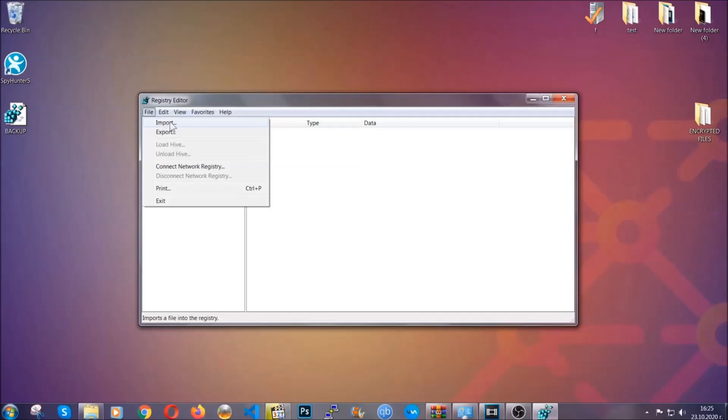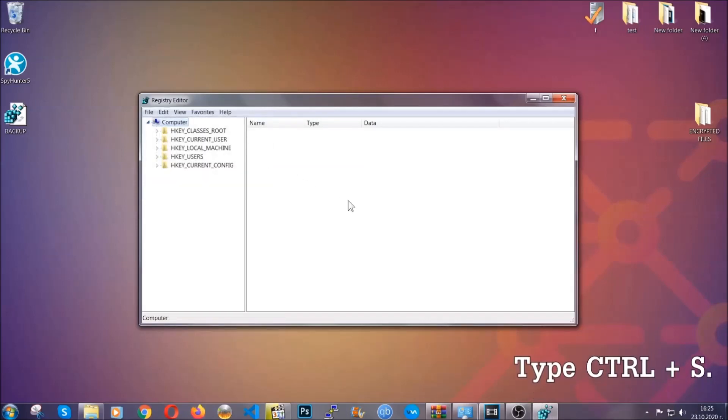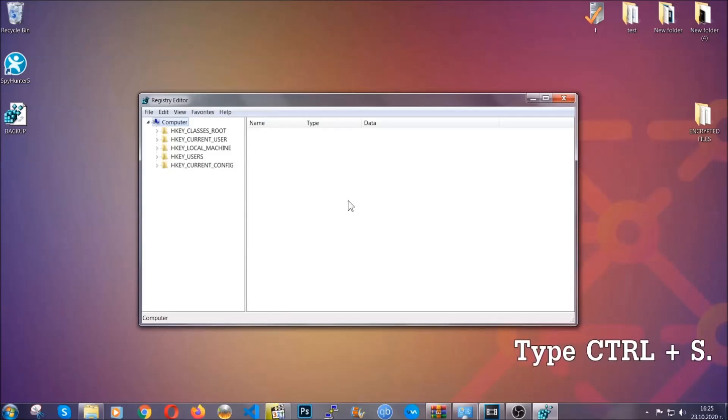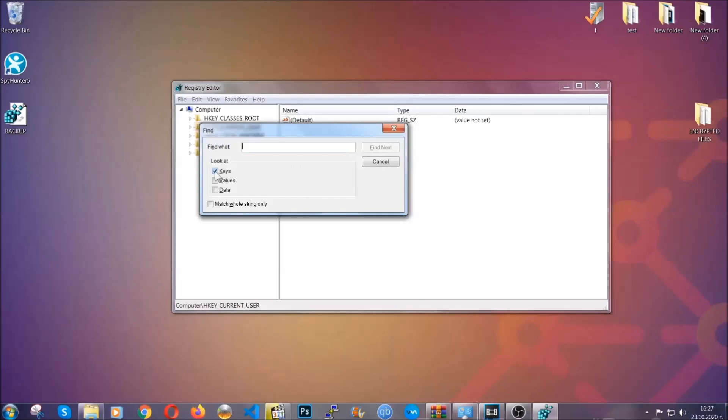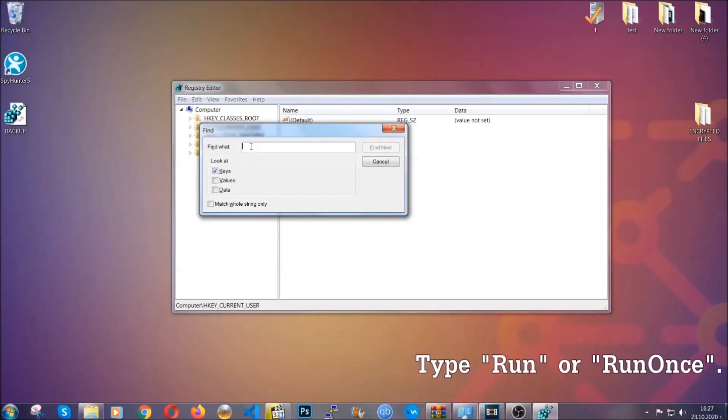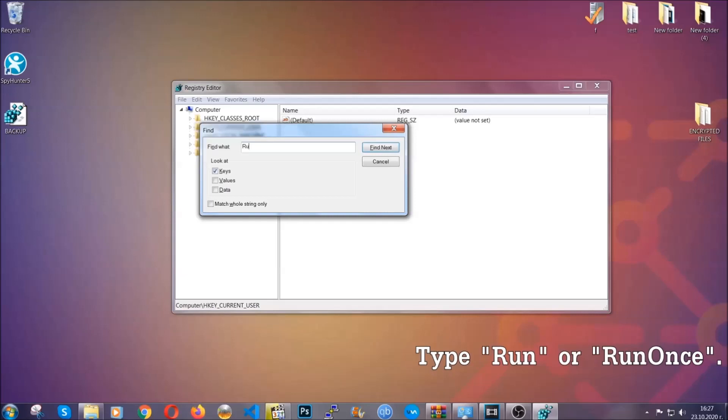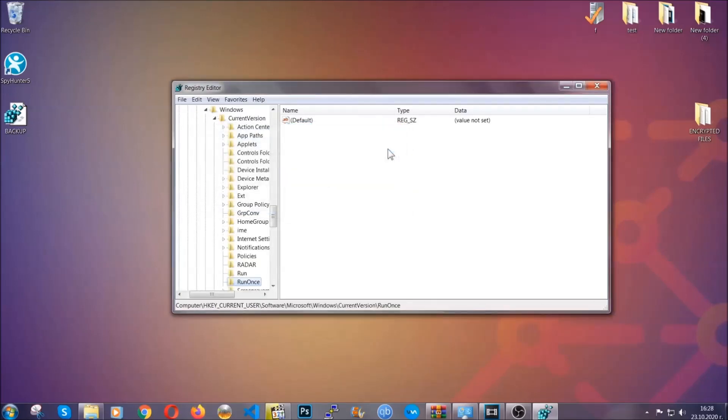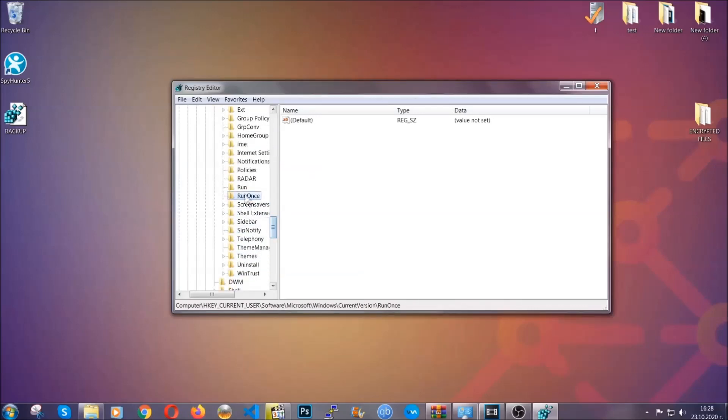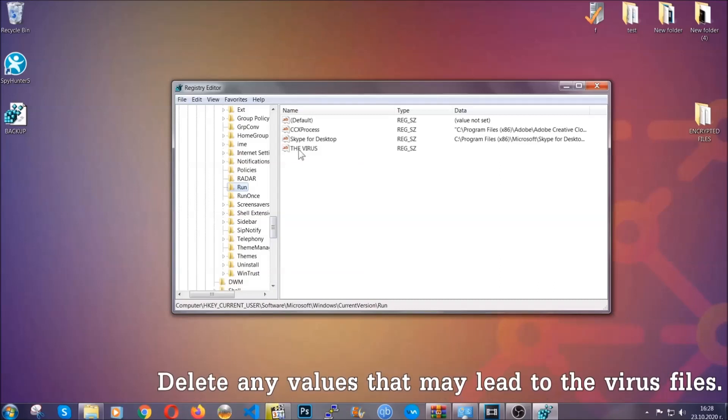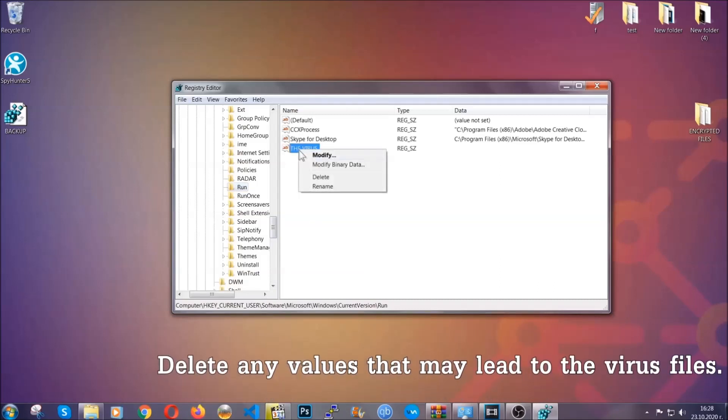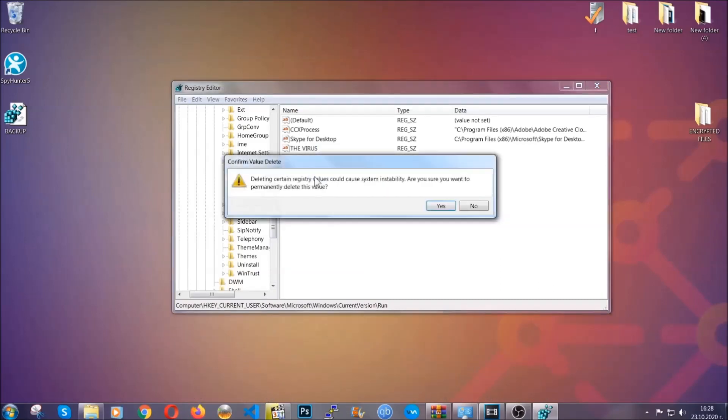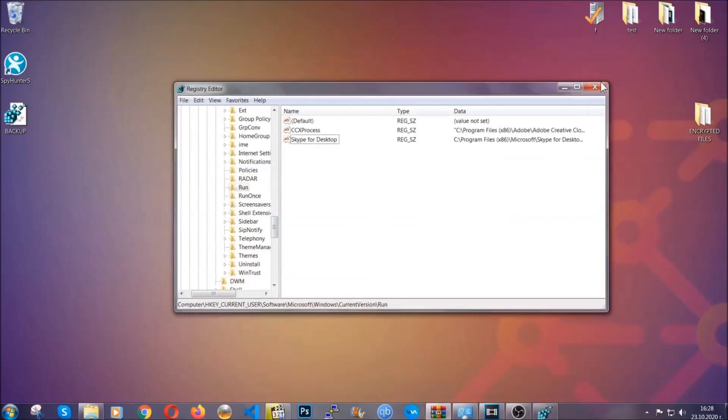Now we're gonna be looking for a specific key. Press Ctrl and F to open the search bar. You're gonna mark only keys - we're looking for keys specifically here - and then type run or runonce. It's gonna find the run and runonce keys which usually contain a value of the virus. You can right click on the virus and then delete it, or you can right click it and modify it to see the location of the virus file. It will help you find the file, so don't be in a rush to delete. And that's it, we've taken care of the threat.